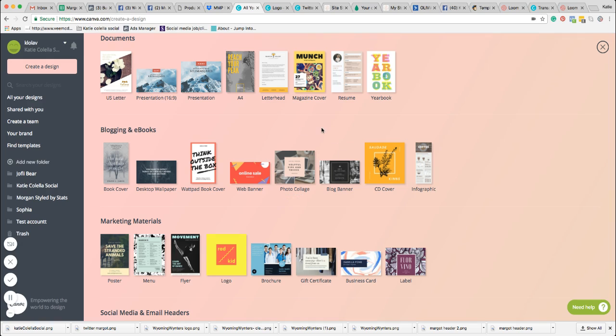So I'm using Canva to create mine — it literally takes a few minutes — but you have to have the Canva for Work account for this to work. I think it costs around £10 per month.